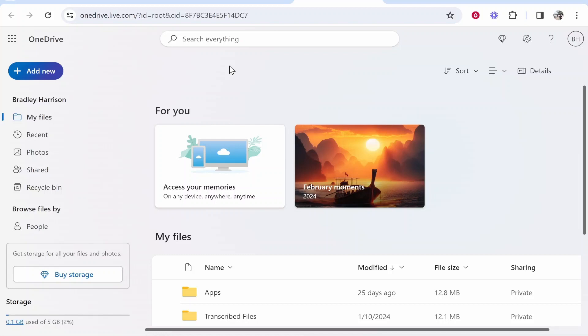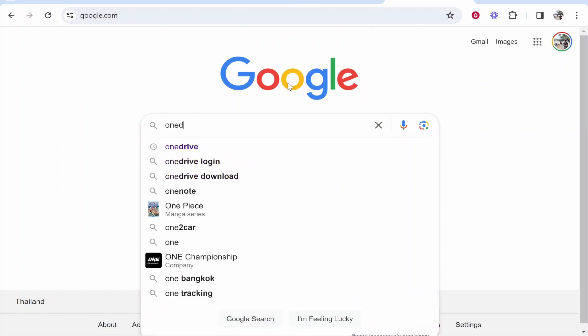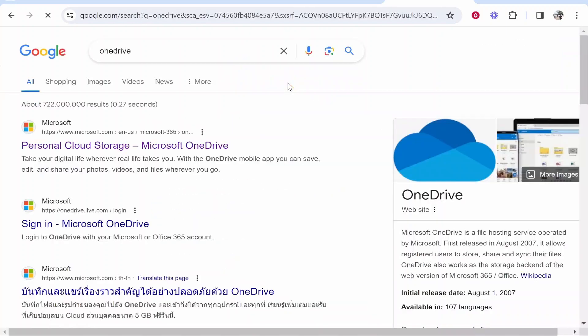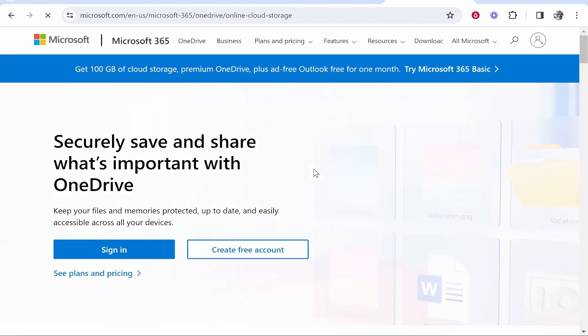First, come to OneDrive. The easiest way is just to Google it. Just go to Google, search for OneDrive and it should be the first one.